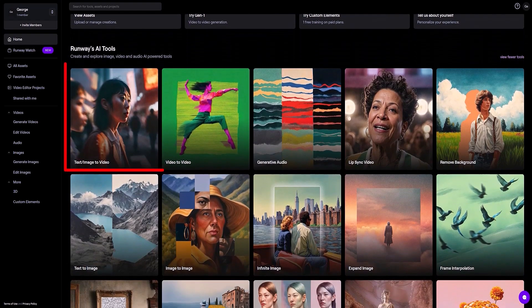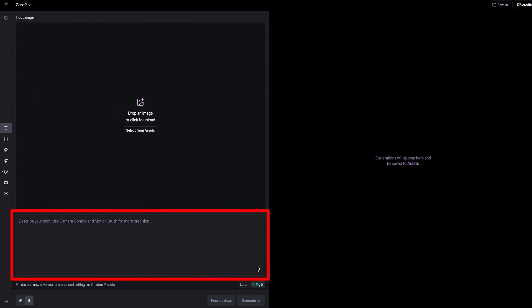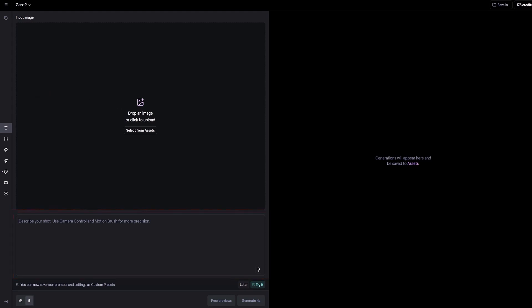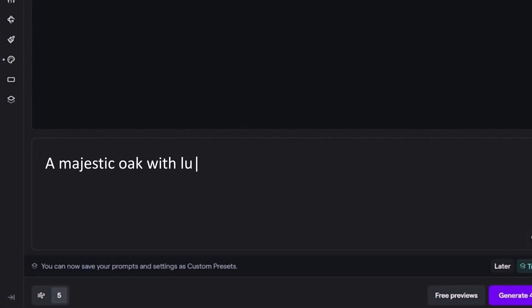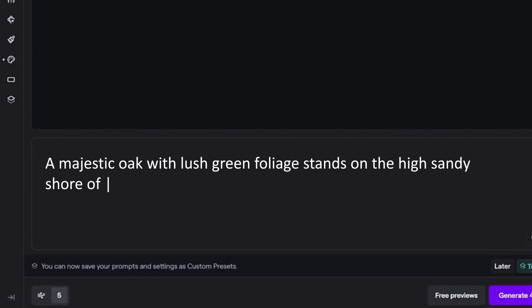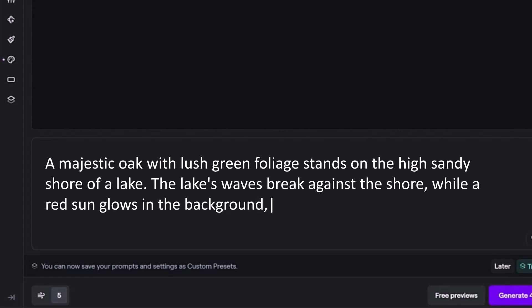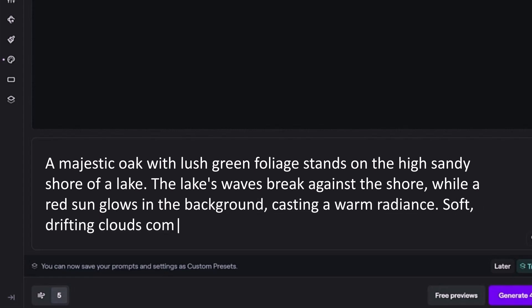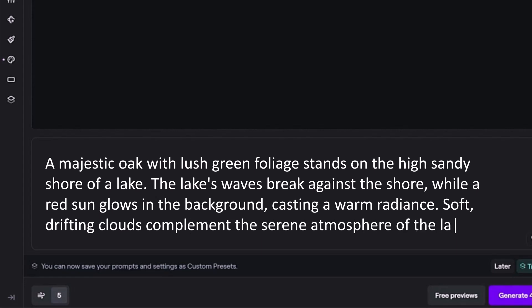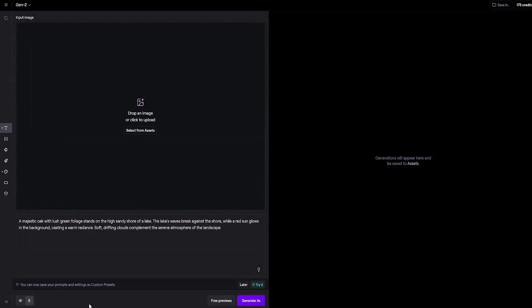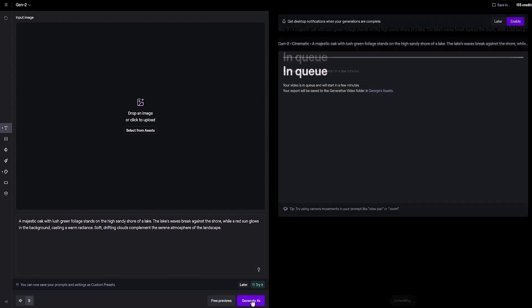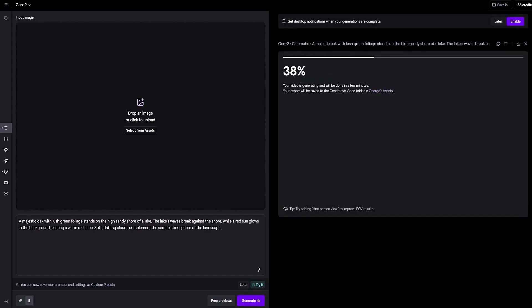Find and select the Text to Video tool on the Runway main page. You'll see a text field where you need to enter a description of the video you want to create — try to be as specific as possible. I enter: 'A majestic oak with lush green foliage stands on the high sandy shore of a lake. The lake's waves break against the shore, while a red sun glows in the background, casting a warm radiance. Soft, drifting clouds complement the serene atmosphere of the landscape.' After completing the text, I click the 'Generate for Seconds' button. Runway will start the video creation process, which may take a few minutes depending on the duration and complexity of your request.